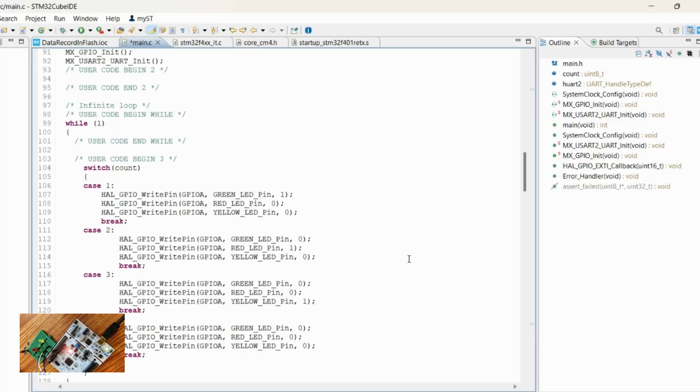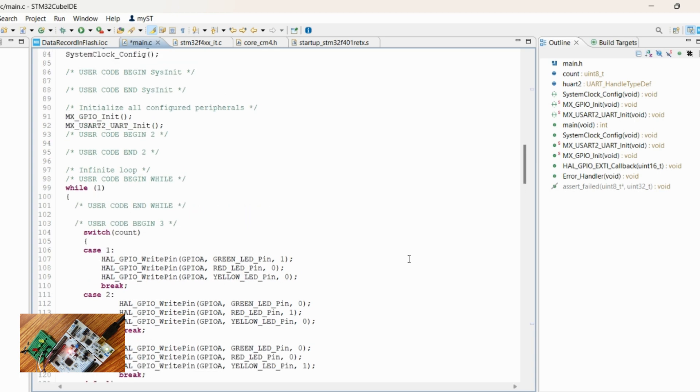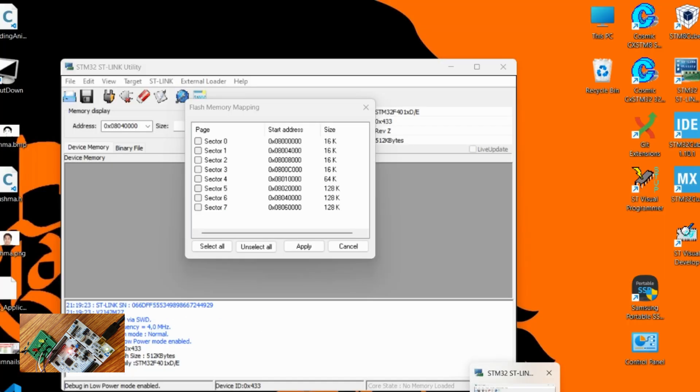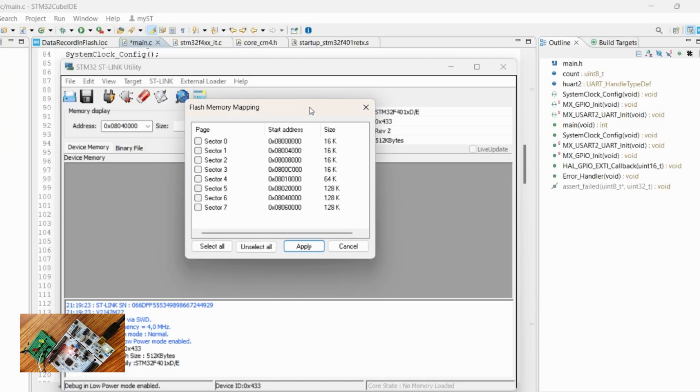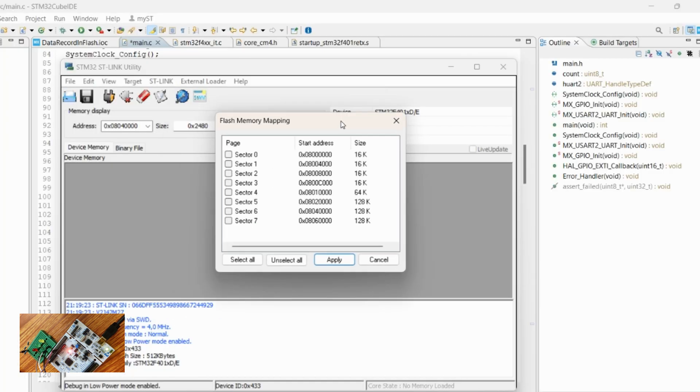Now let's write the code to store the last status of the LED in the flash. When we power it back on, it should start from the last state. For that, we need to store it into the flash.